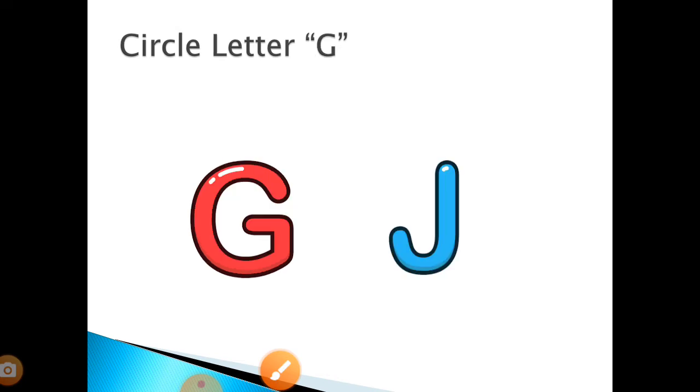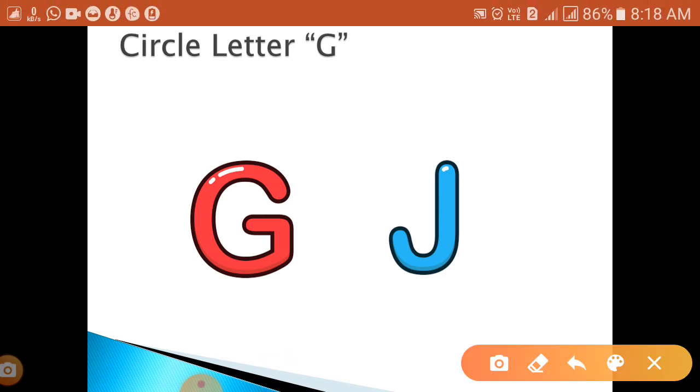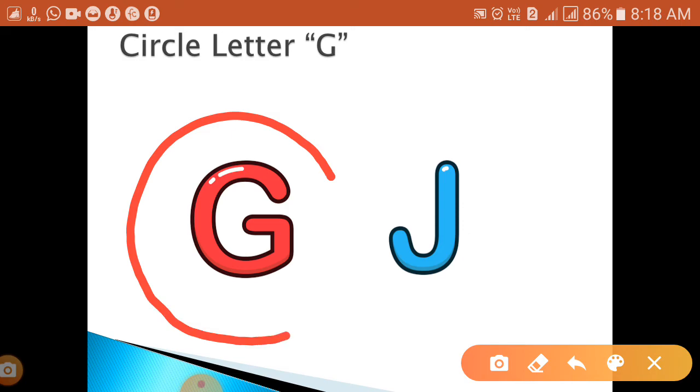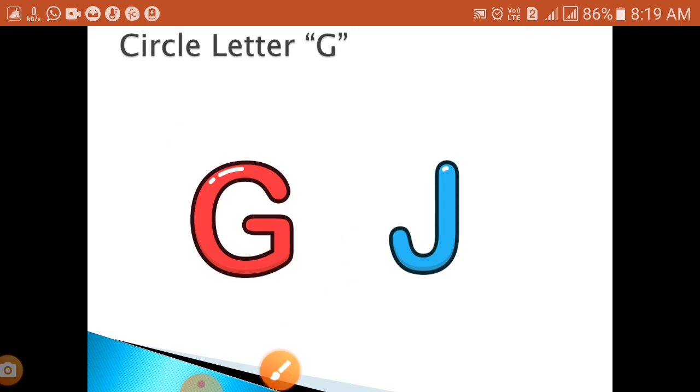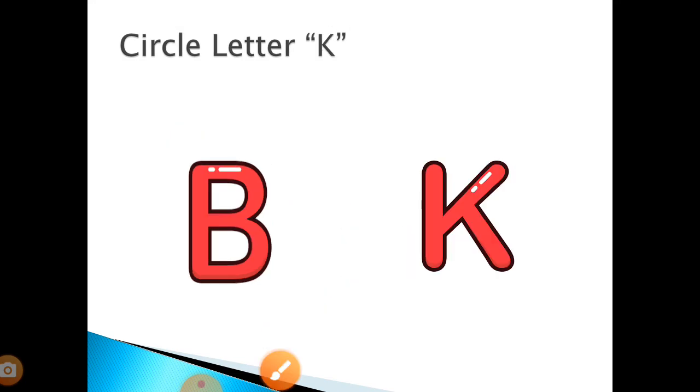G. Where is letter G? Can you see children? Quickly tell me where. You have to circle letter G, this is letter G. Now you have to circle letter...